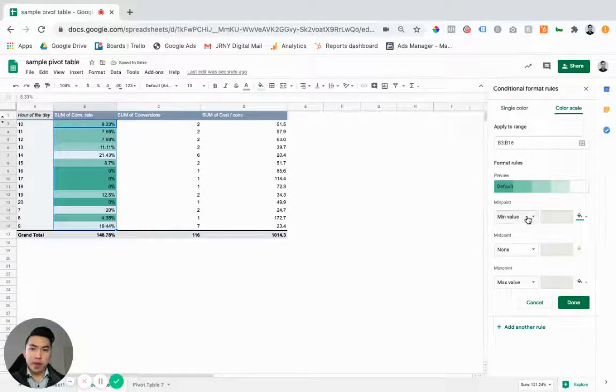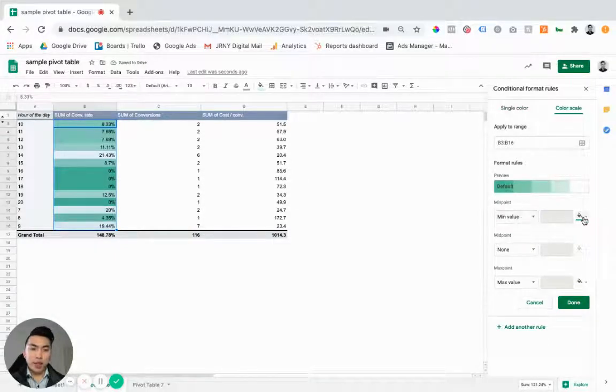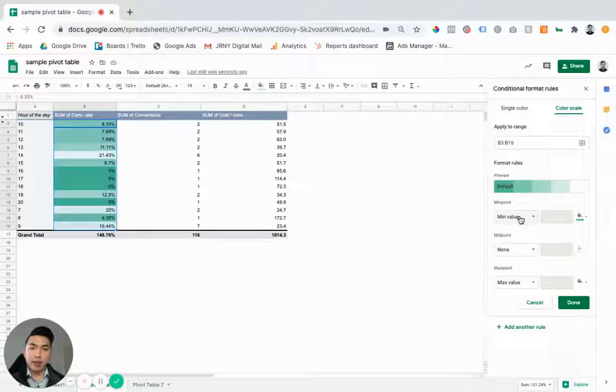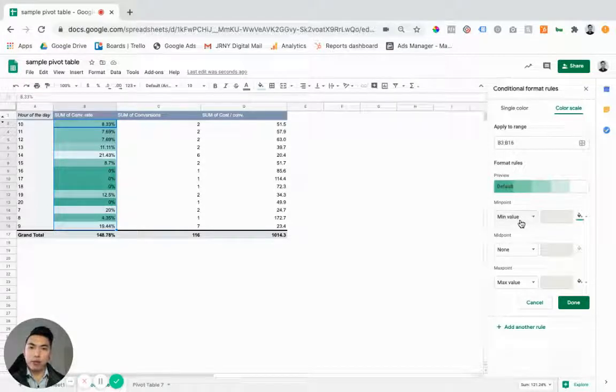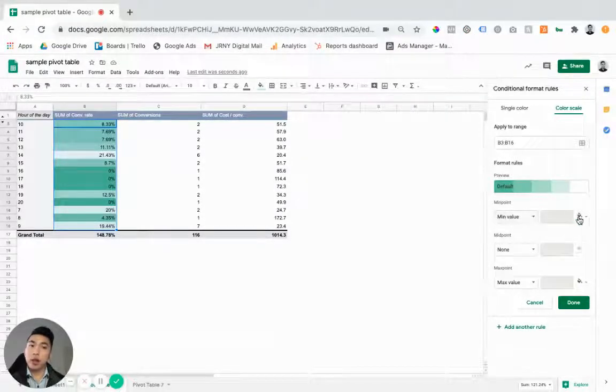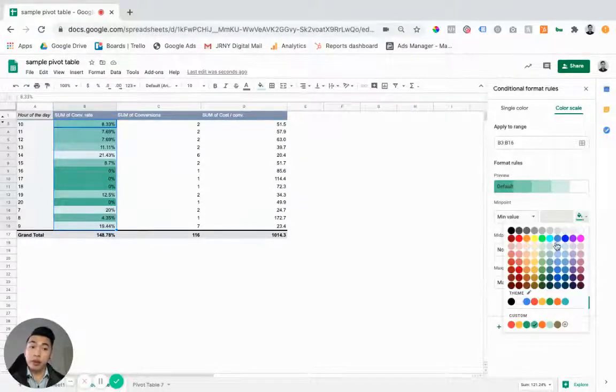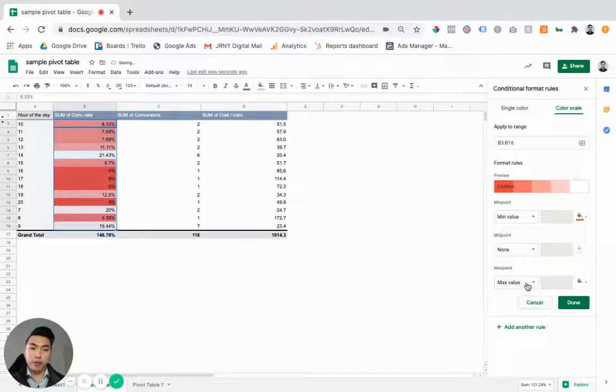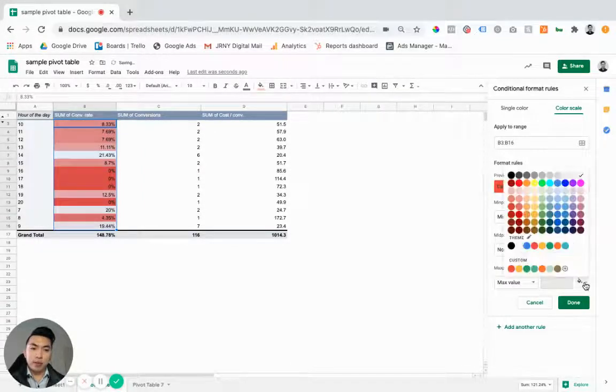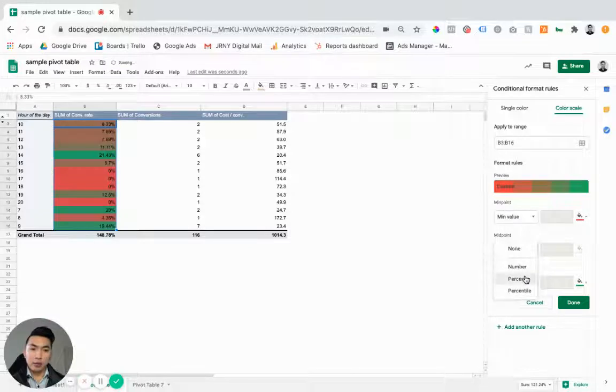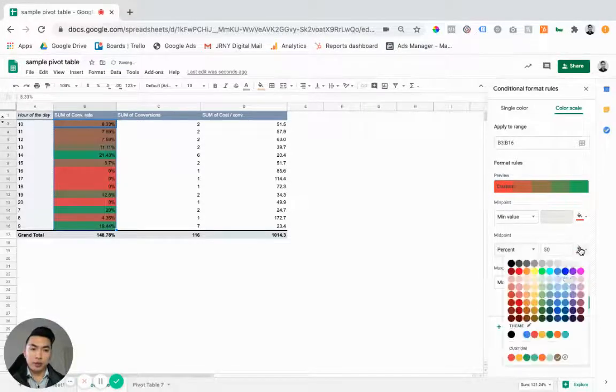And then we want to change the formatting so that the worst results are red and then the best results are green. So obviously the higher conversion rate, the better. So the minimum value is red, the maximum value is green and we'll also do like 50% of the way is orange.